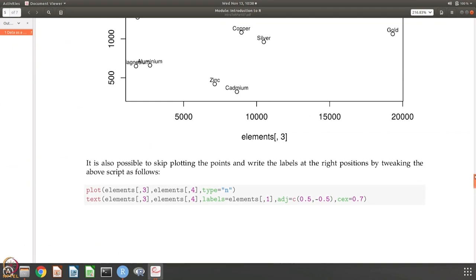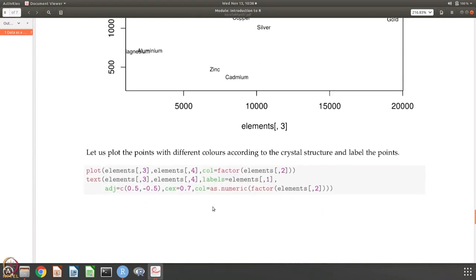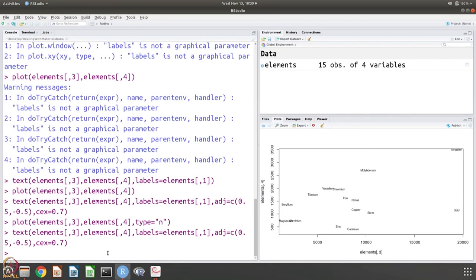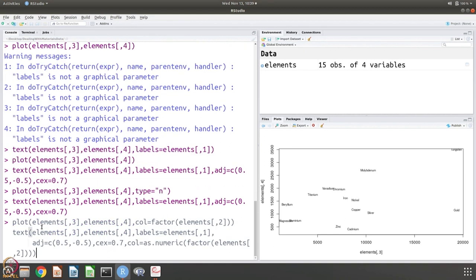Now let us go to the next problem — putting the points in different colors. We are plotting element column 3 versus column 4, and the color is according to what is in column 2. BCC, HCP, and FCC get different colors. Then the text labels are also colored according to the same crystal structure factor. If you do not give the color argument the names are written in black, but with it the plot looks nice.